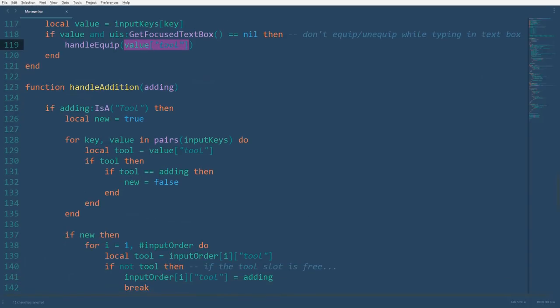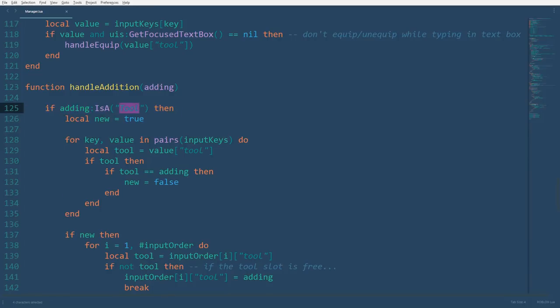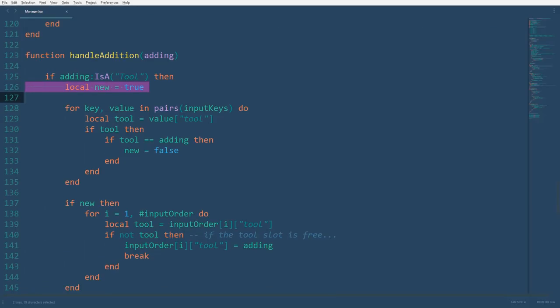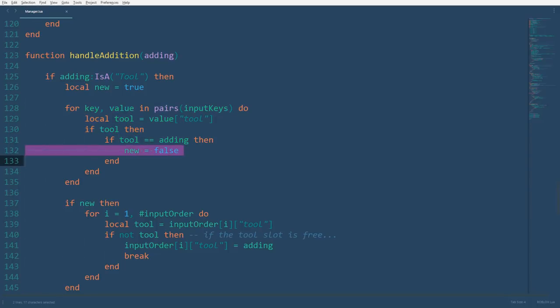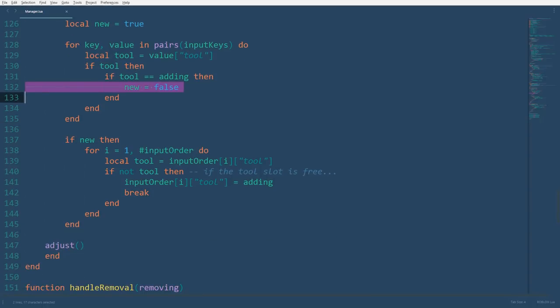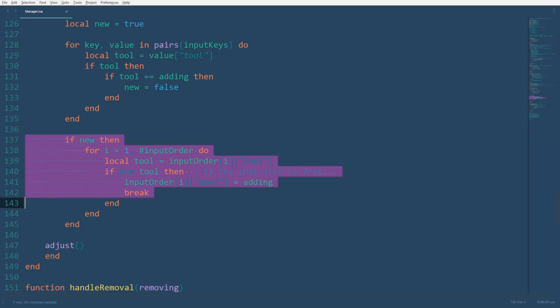In the next handle addition function, we have one parameter, a potential tool to be added to the backpack. First, however, we need to make sure that what we're attempting to add is a tool, with a tool as its class name, and that it isn't already registered as an object in the backpack. We have the variable new declared as true by default, and we'll loop through the input keys dictionary. If the entry contains a tool, then check if the tool is the adding, which is the object that we're attempting to add. If they match, then set the variable new equal to false. If the new variable is still true, then we'll find that tool the next open slot in the dictionary. If the open slot is found, the script will break. Either way, the adjust function will be called to ensure that the backpack display is up to date.